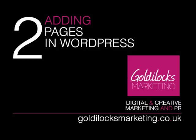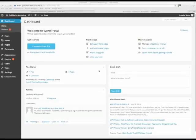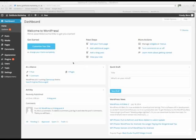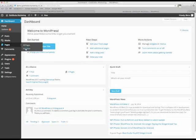Now we know how to edit a page, let's look at how to add a new page. Adding a new page in WordPress is really straightforward. From the dashboard just go to pages, add new.